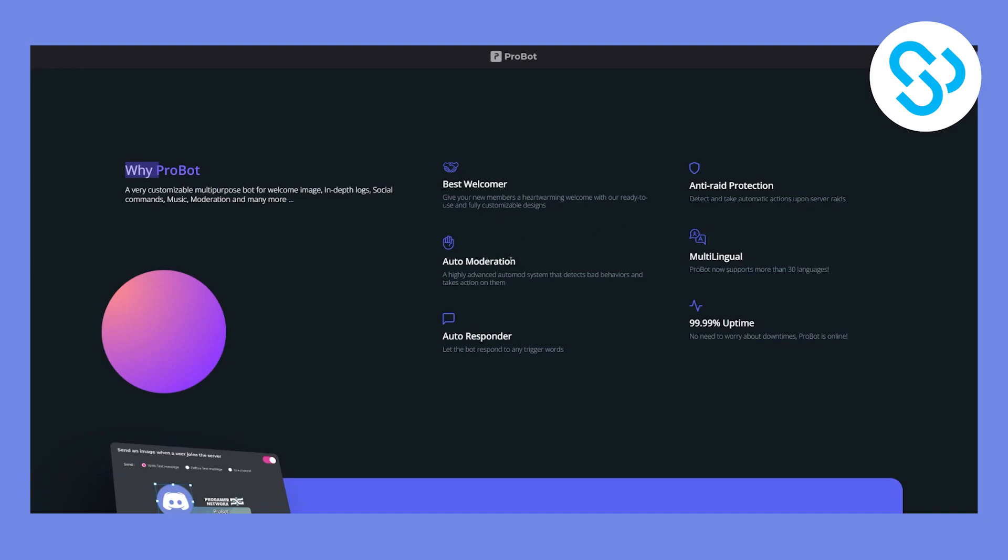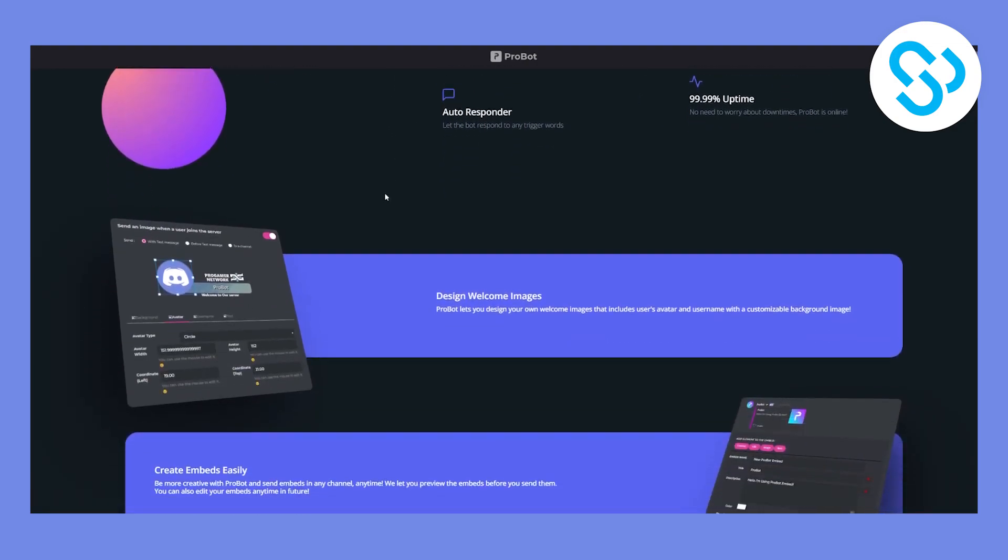You can auto-moderate. So a highly advanced auto-mod system that detects bad behaviors and takes action on them. It's multilingual. So you can actually support more than 30 plus languages. This bot actually supports that many languages. Also auto-responder, you can let the bot respond to any trigger words. And it's 99.9% uptime. It's always online. And it never goes offline.